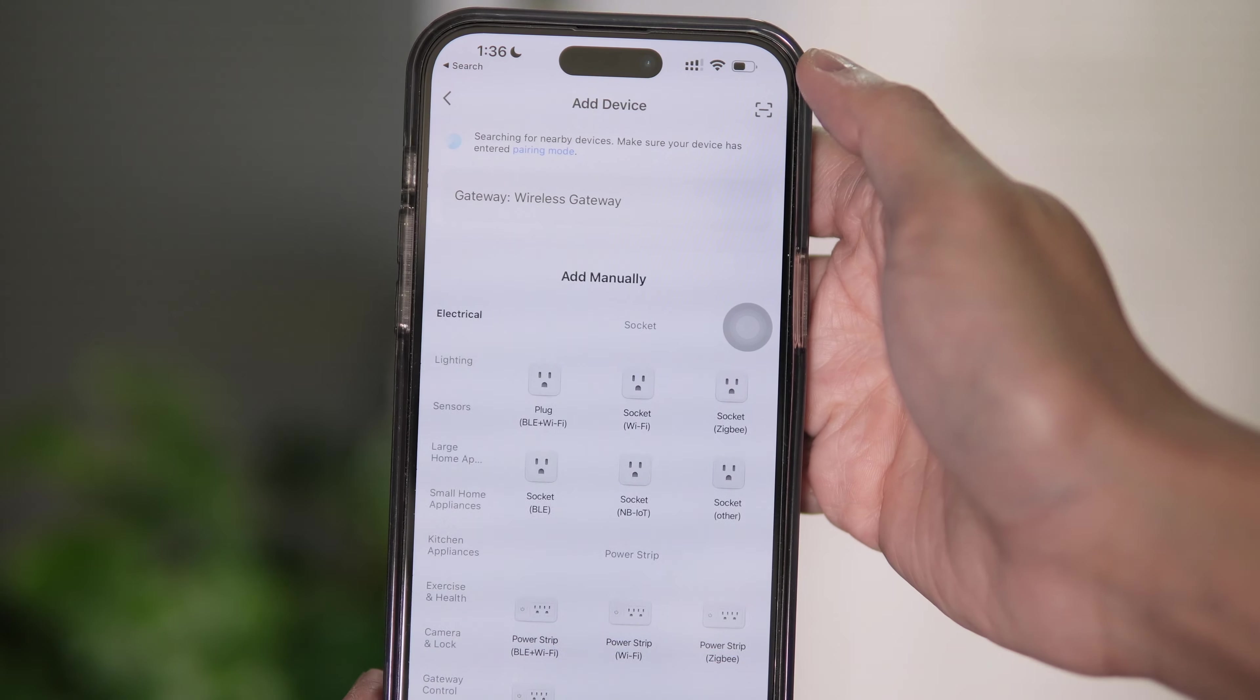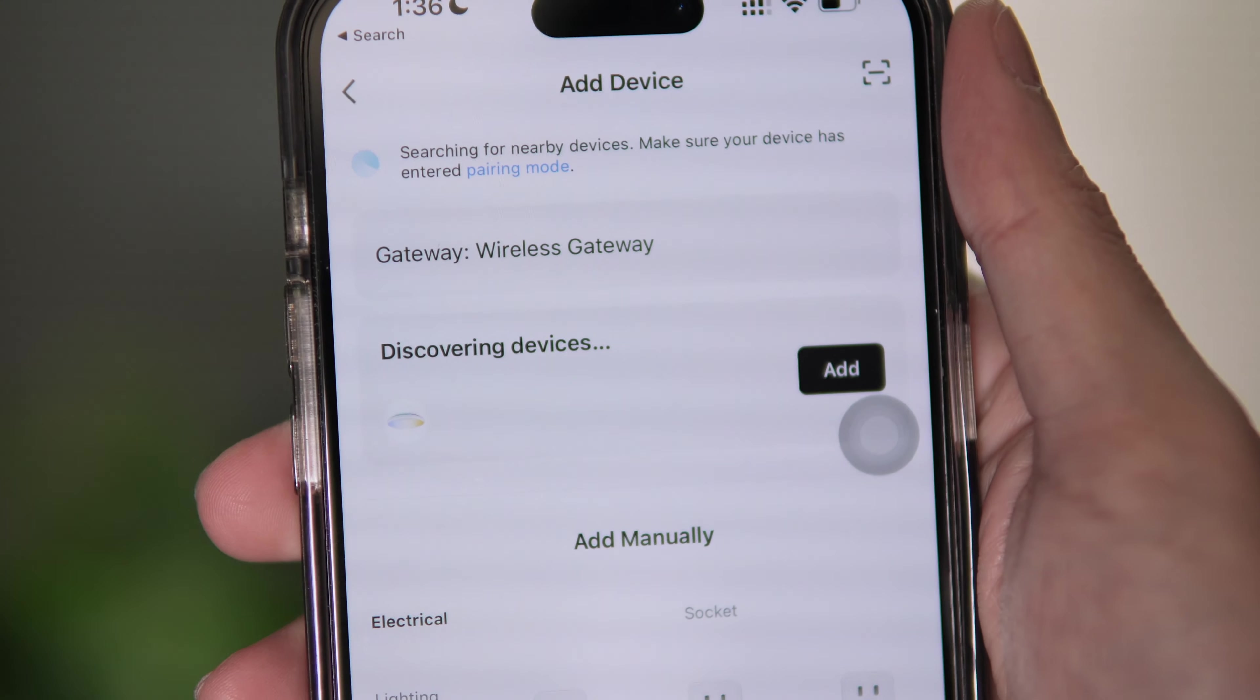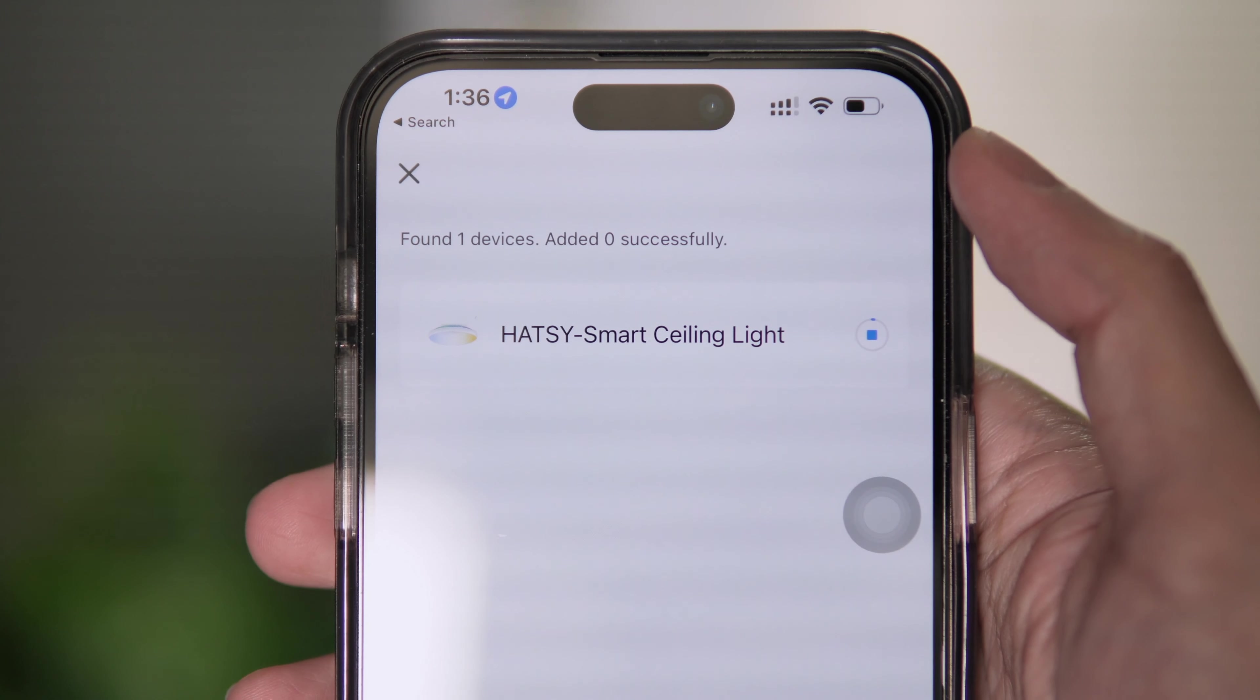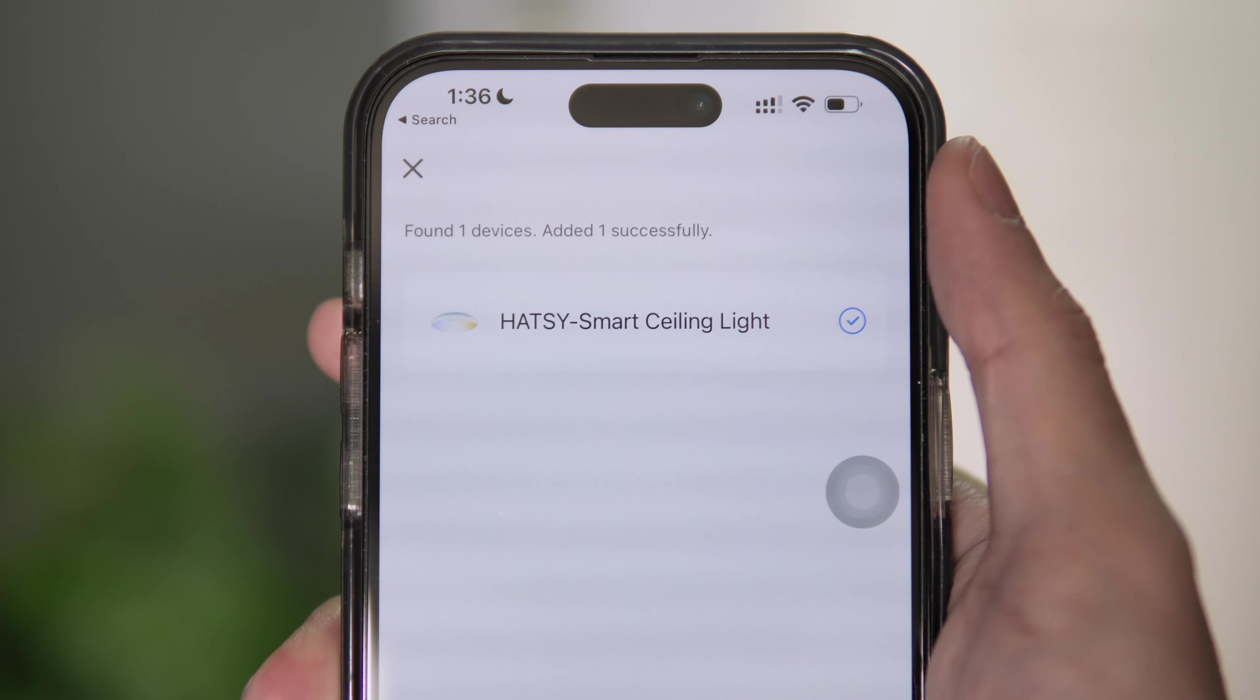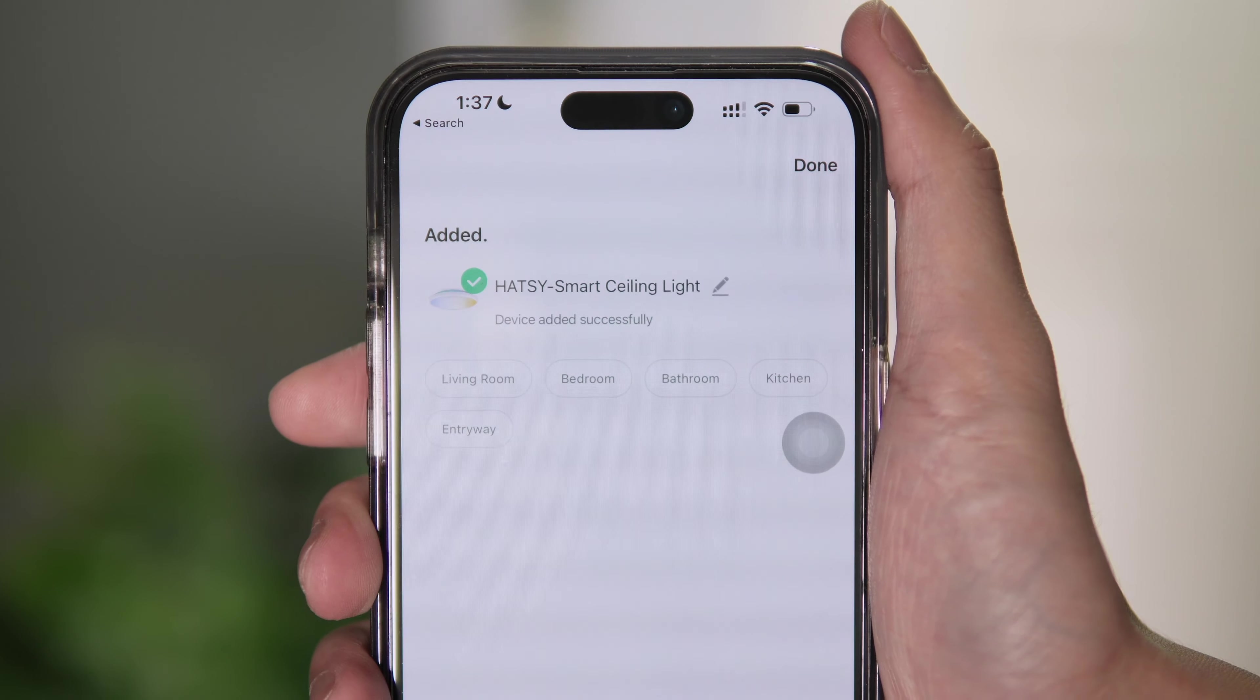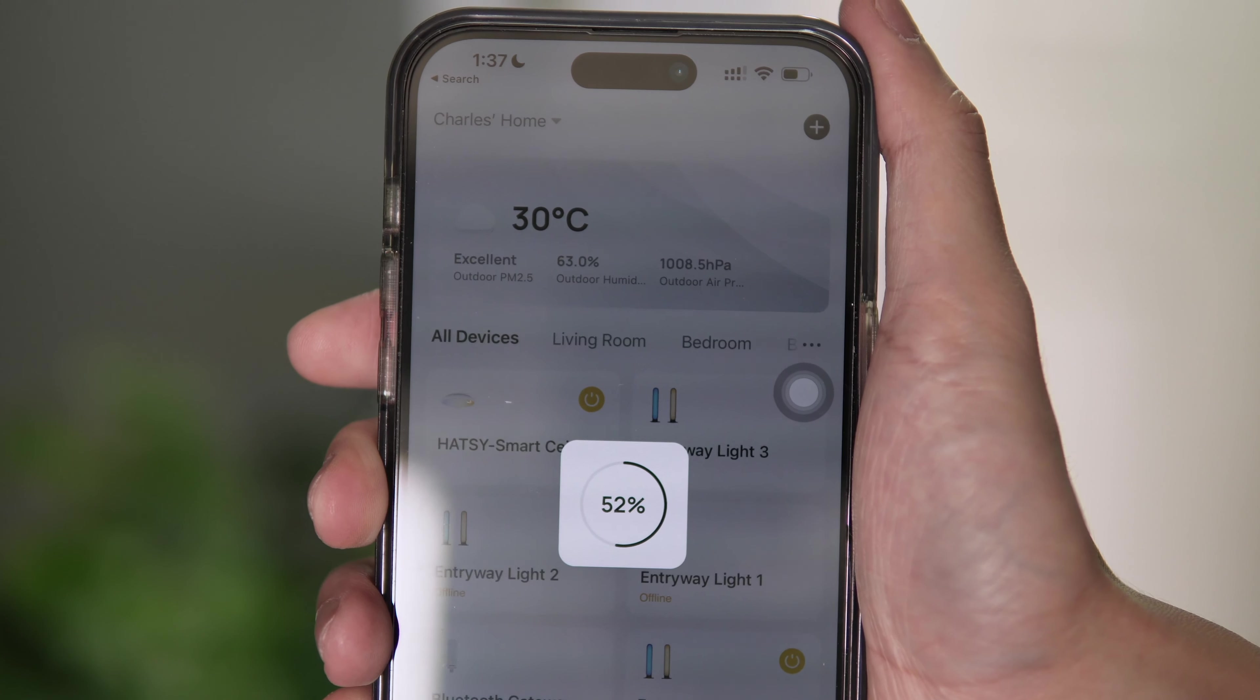Open the Hatsy app. On the upper right side of the screen, tap on the plus sign. Tap add device. Once a smart LED ceiling light is detected, tap add. Make sure that you are connected to a 2.4 gigahertz wifi. Wait for setup to finish. Then tap next.